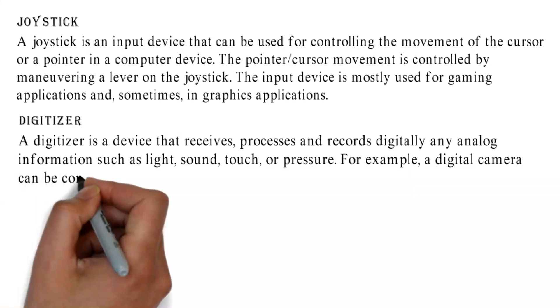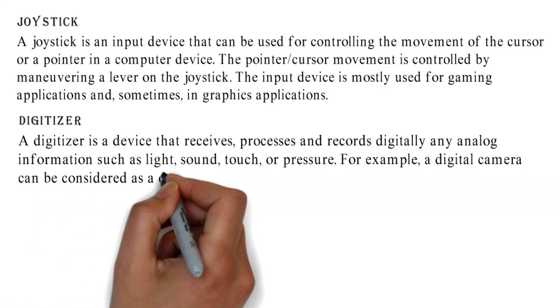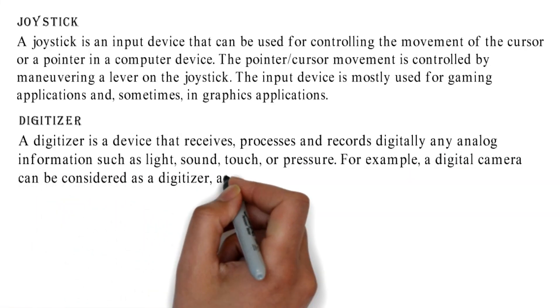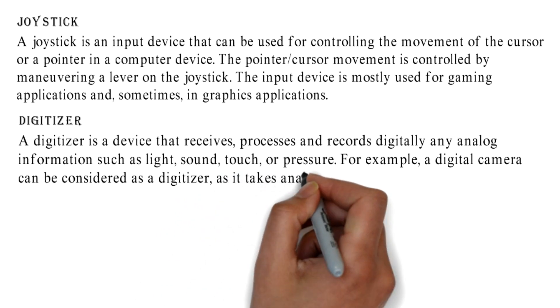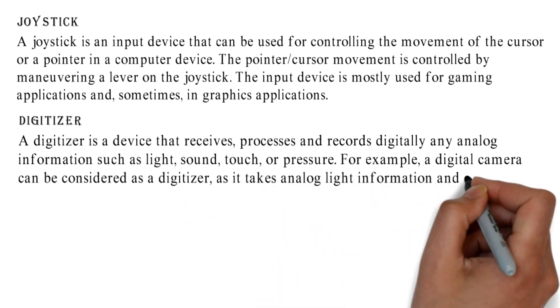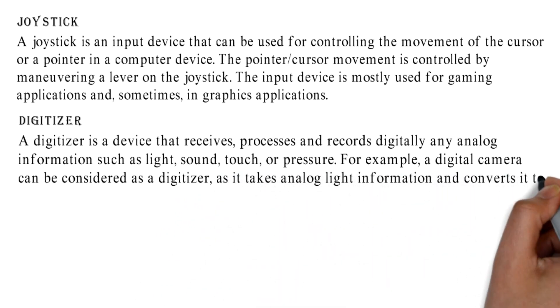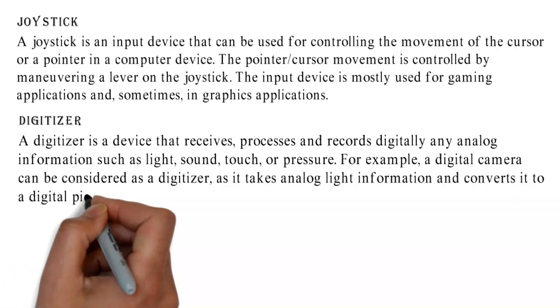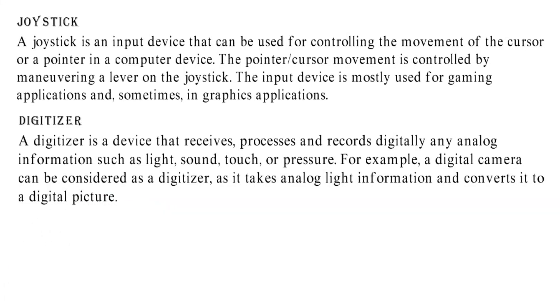For example, a digital camera can be considered as a digitizer, as it takes analog light information and converts it to a digital picture.